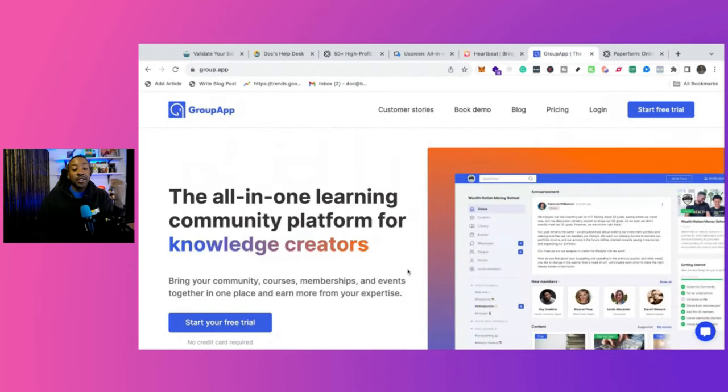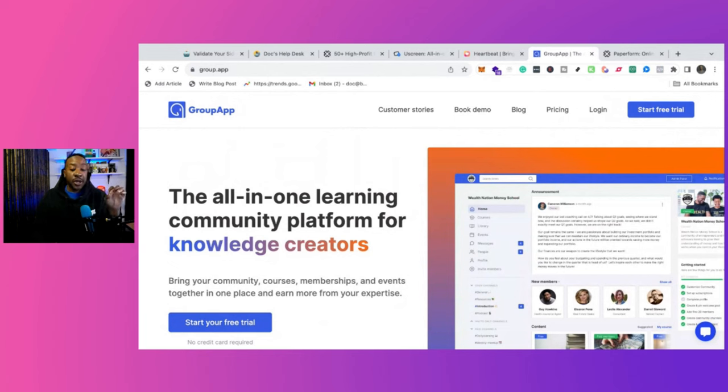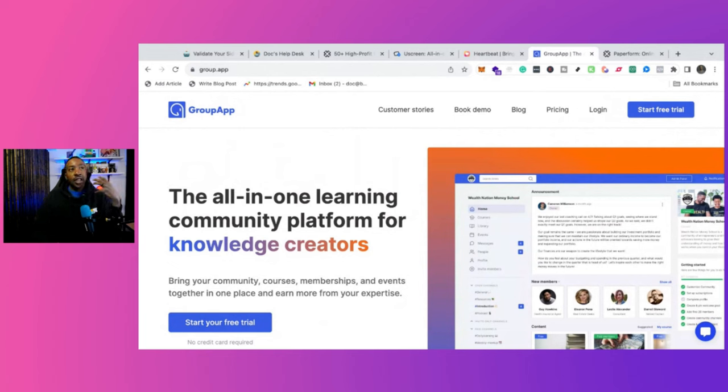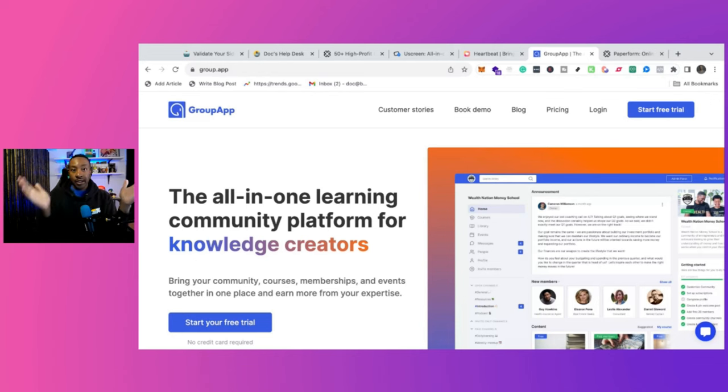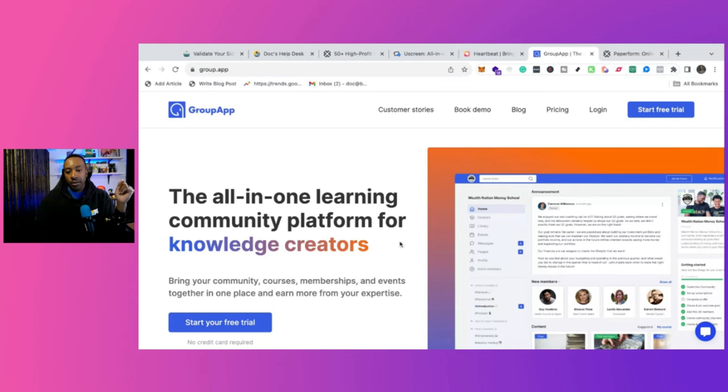And GroupApp, it's an all-in-one learning community platform for knowledge creators. So it's very specific, but it allows you, if you have an expertise, if you're a teacher or consultant and you're thinking about scaling your business, this is a great option for you.